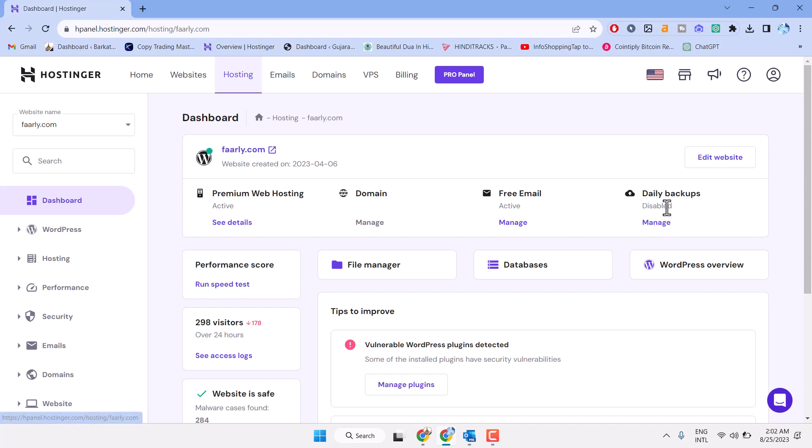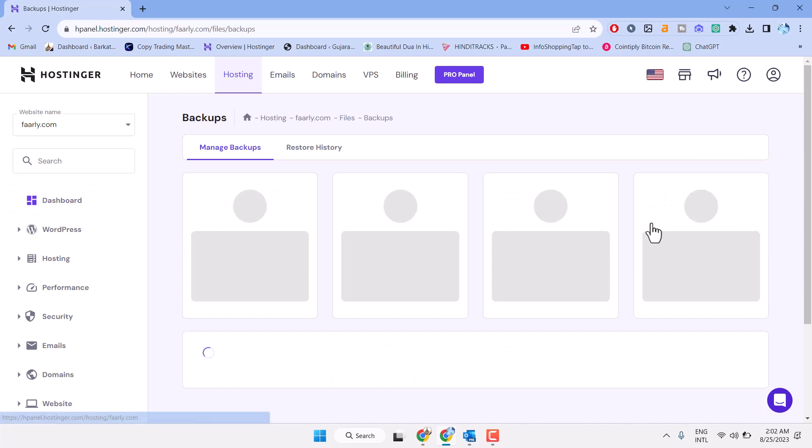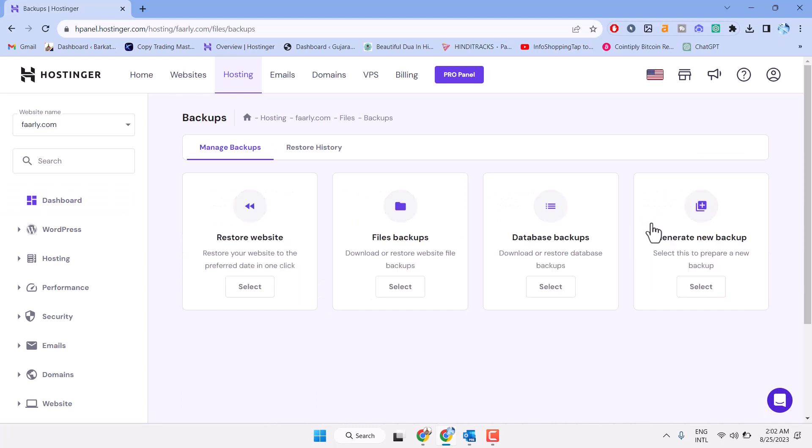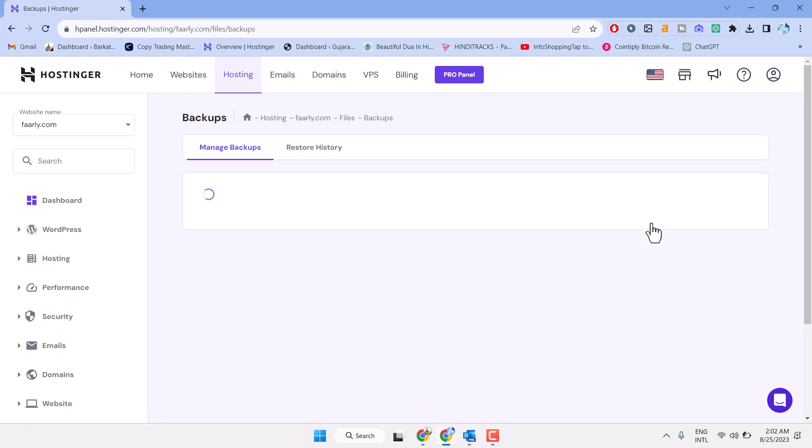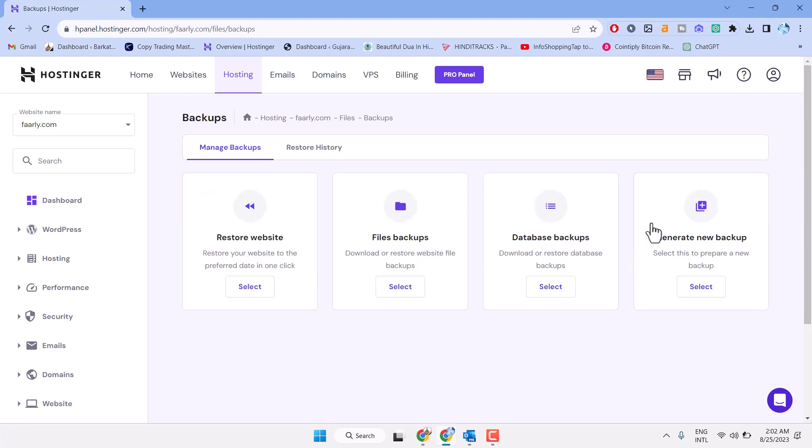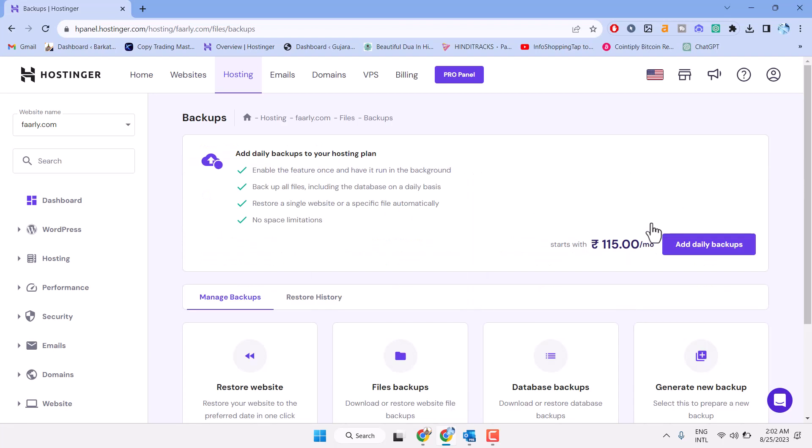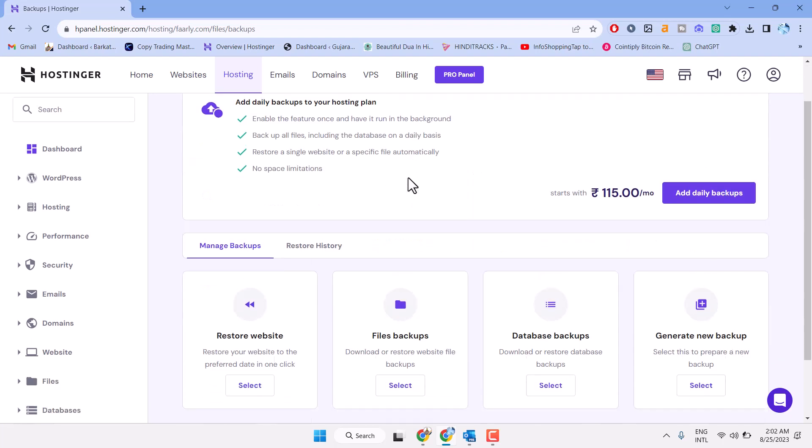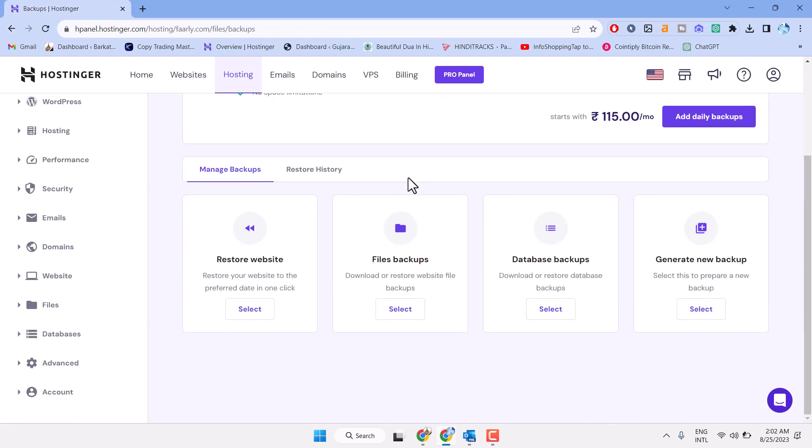Click on manage underneath daily backups. Here you will see the option file backups to download or restore website files backup, and here the option database backups to download or restore database backups.